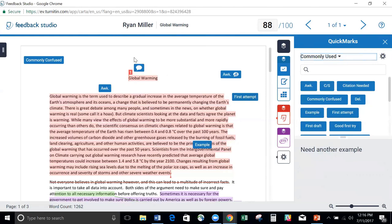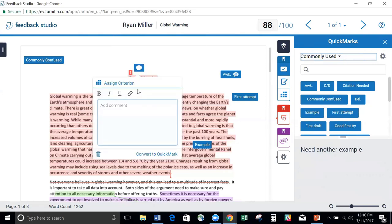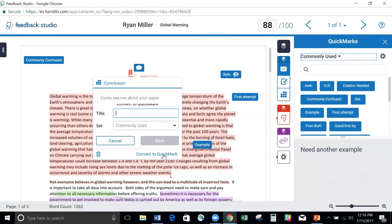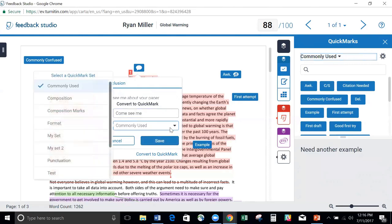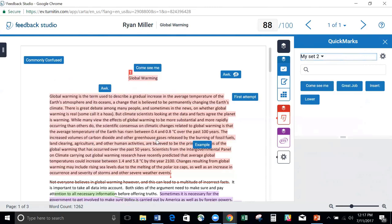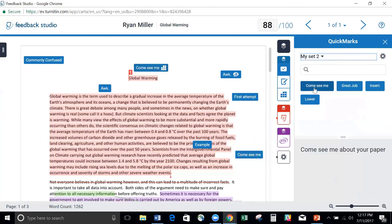I can add a comment. I can also add criterion to my rubric. I can format it. And if I find that I'm really starting to add the same comment over and over, I can easily convert this to a QuickMark, give it a name. I'm going to add it to my Set 2 that I just created and click Save. Now I've added a comment, I've added a criterion for my rubric, and I've also turned it into a QuickMark that I can just drag and drop wherever I want to.